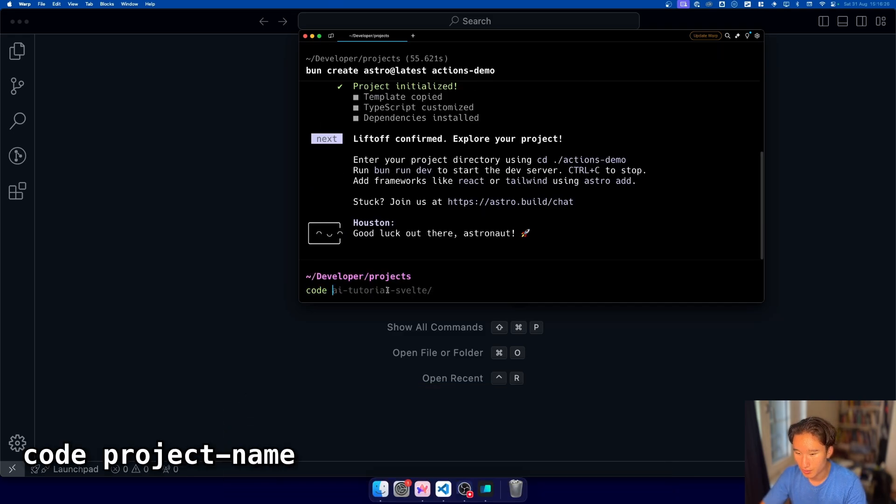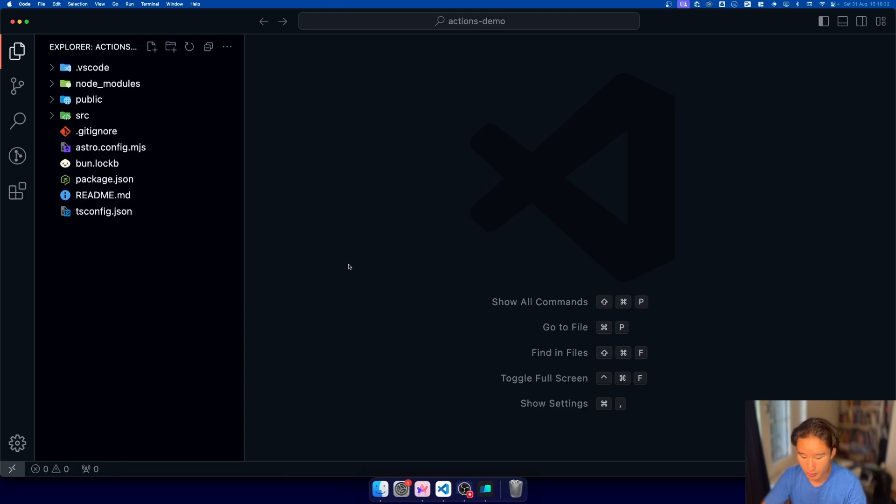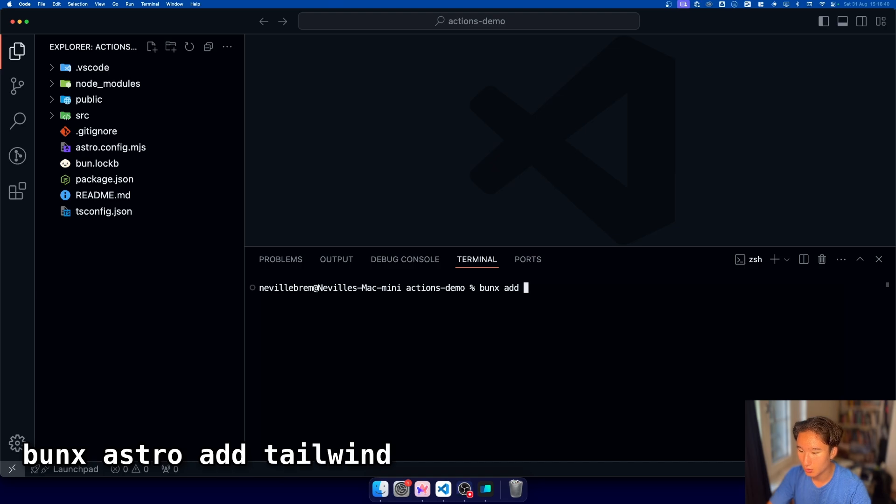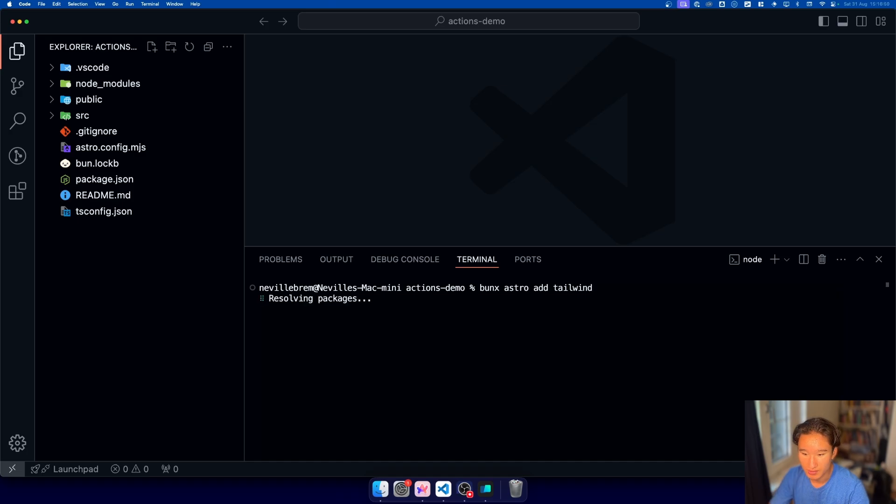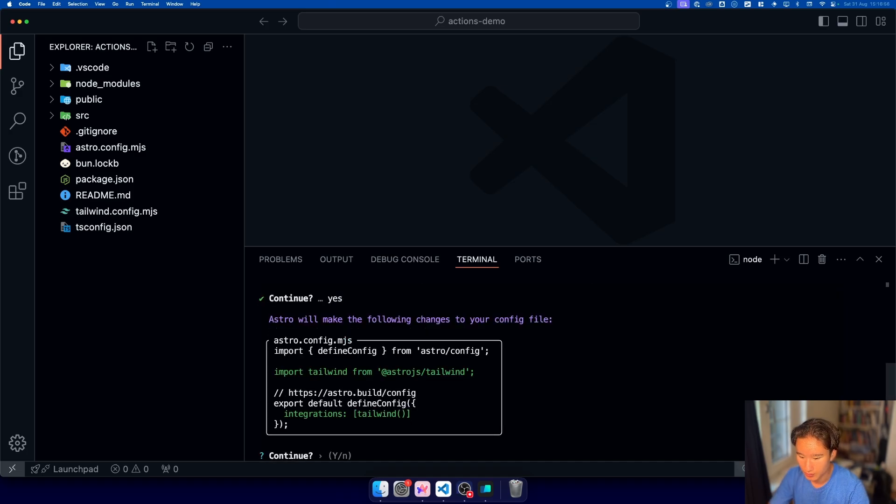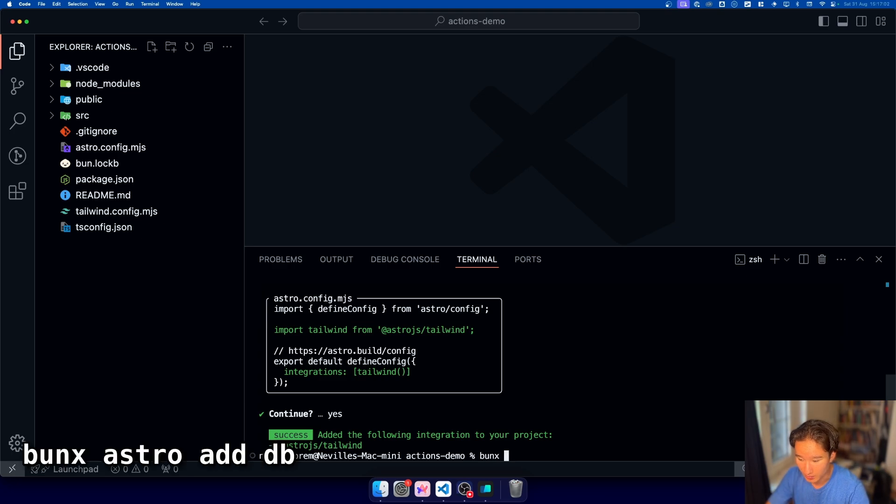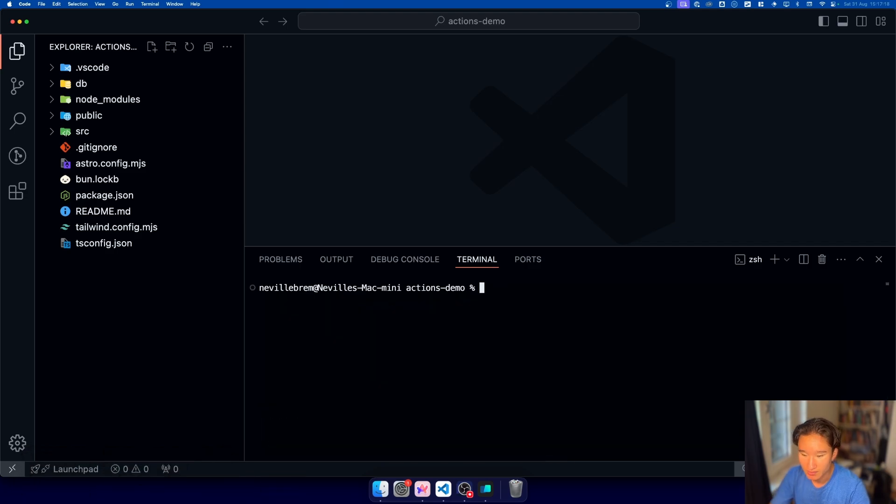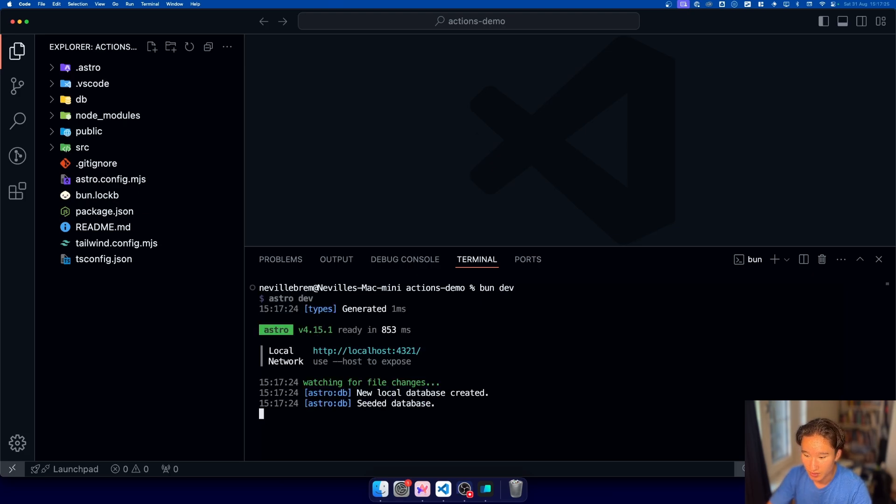Now let's run code and then actions demo and we are here. So there is some stuff I'm gonna add as well. So first we're gonna do bunix or npx if you are using npm. Astro add tailwind which will install some basic tailwind stuff. Yes and we're gonna create a tailwind file. We're gonna add astro db. Astro add db. Nice. So now we're I think already set up so we can hit bundev and we should be up and running.